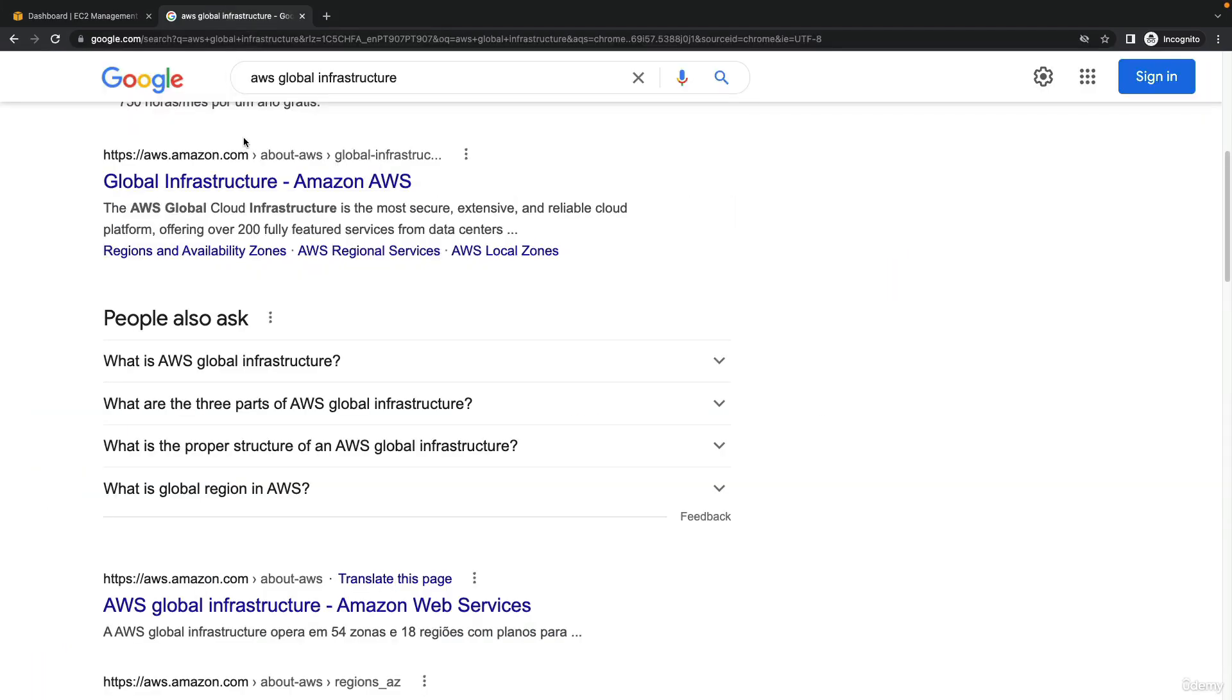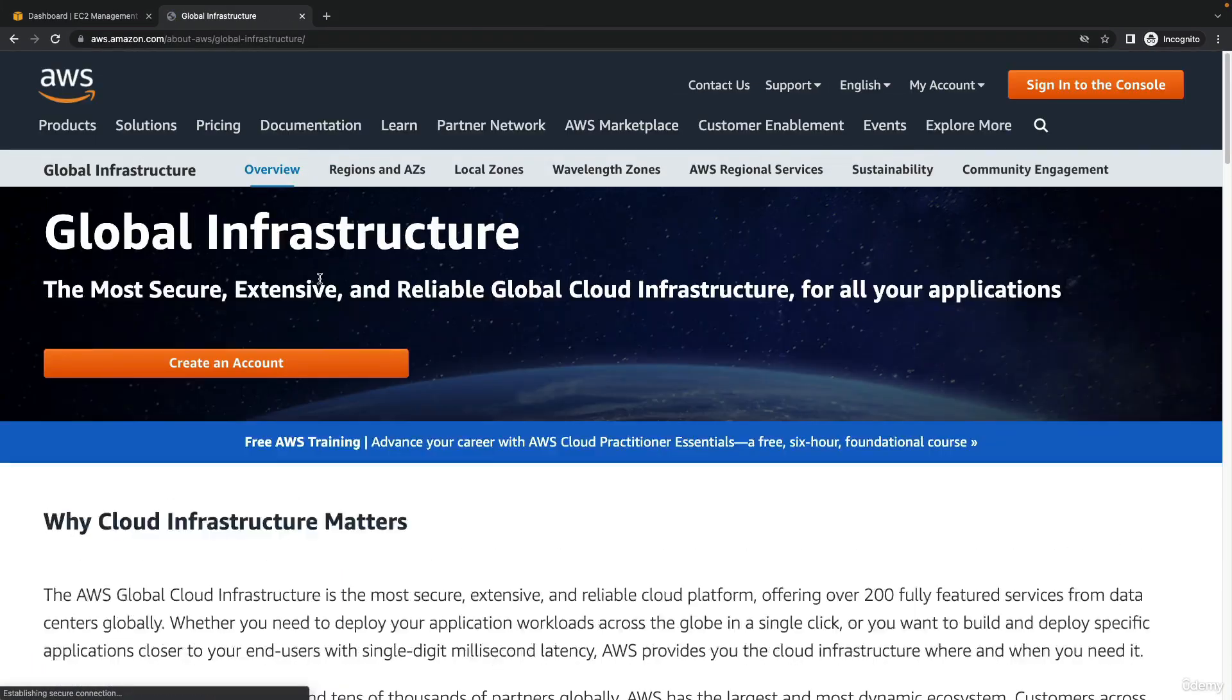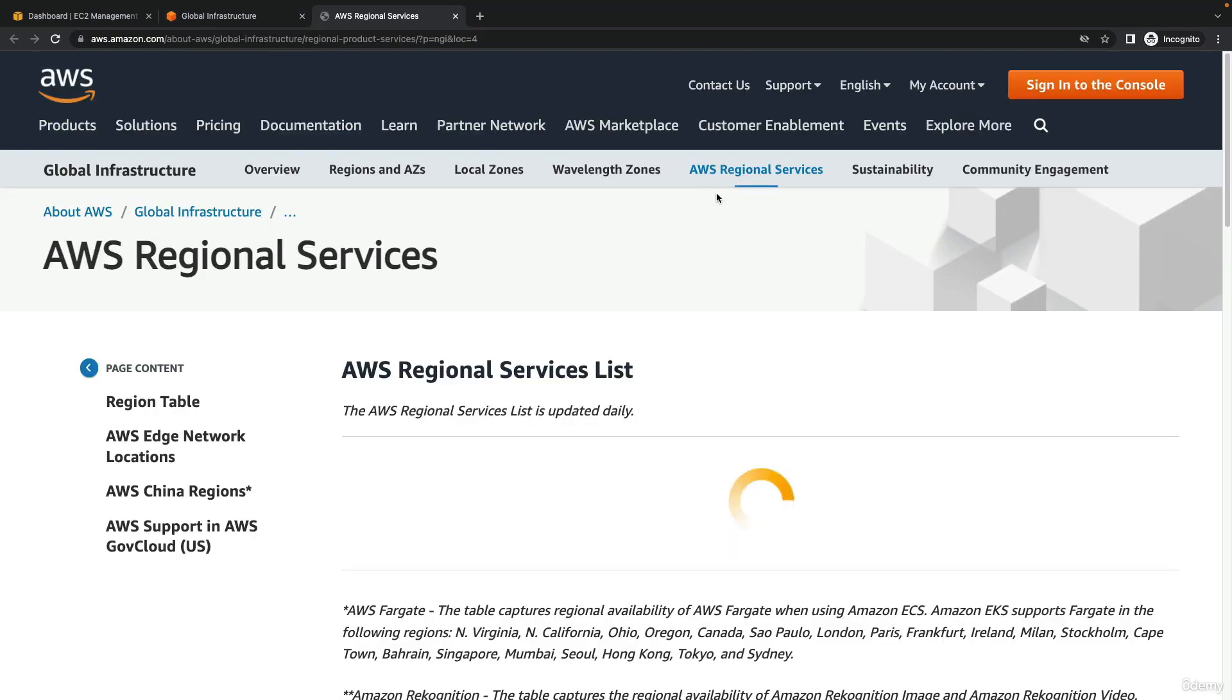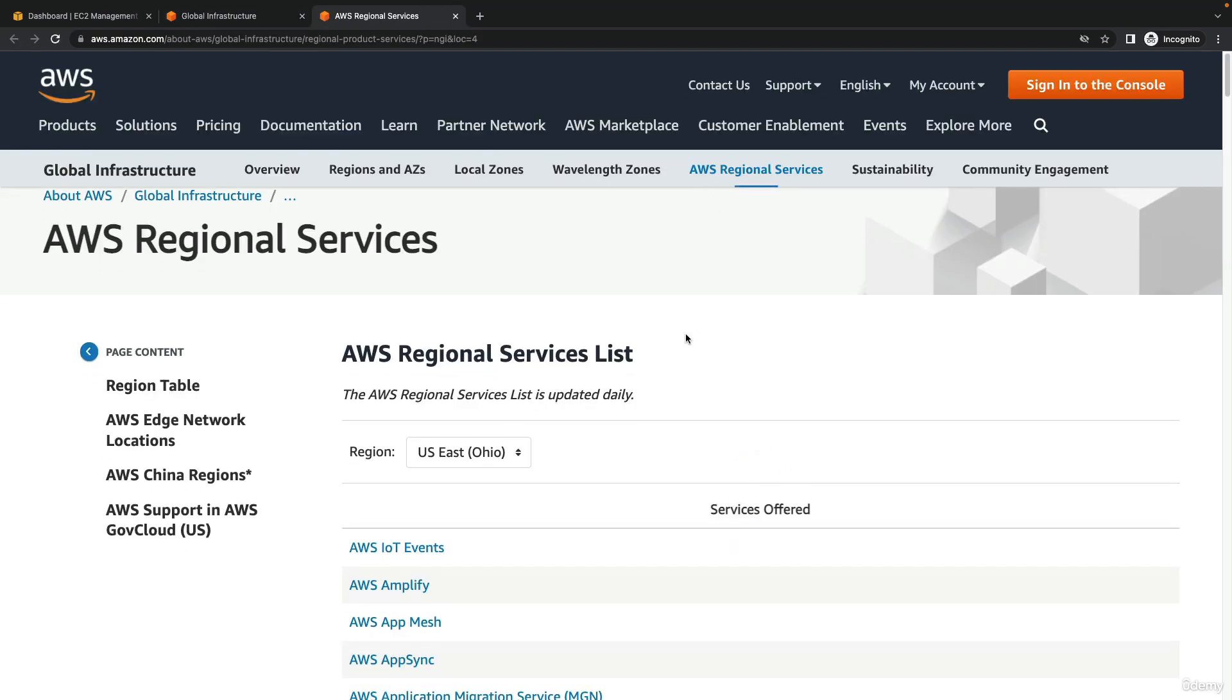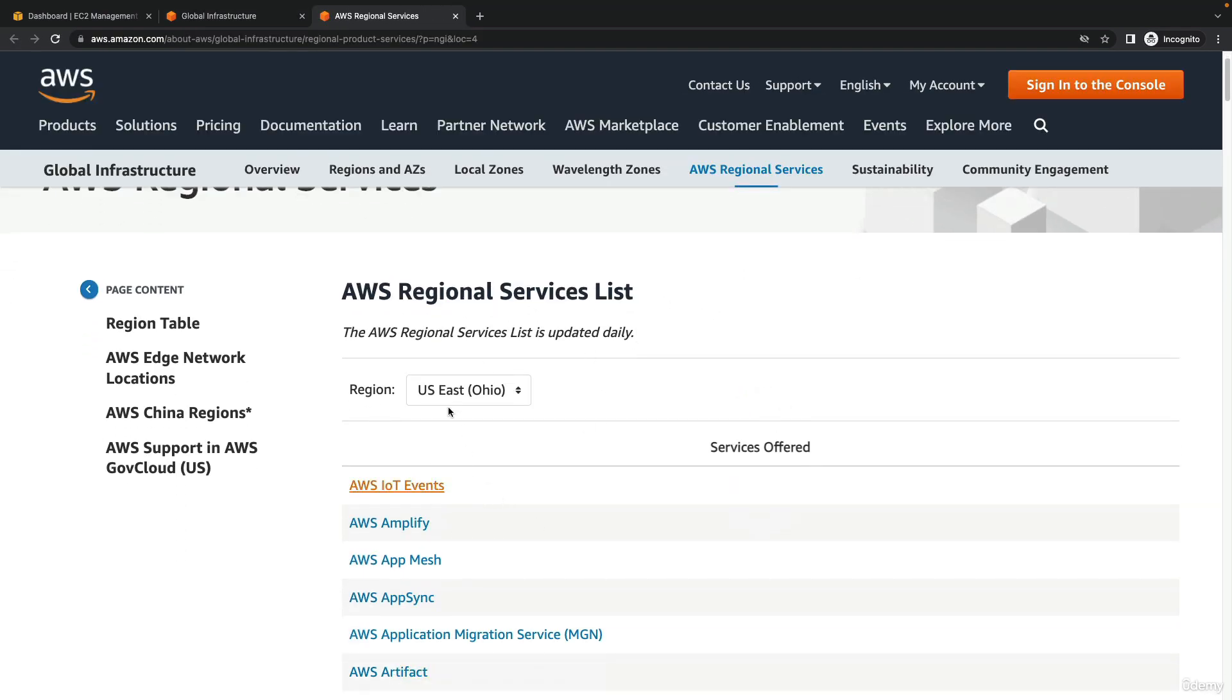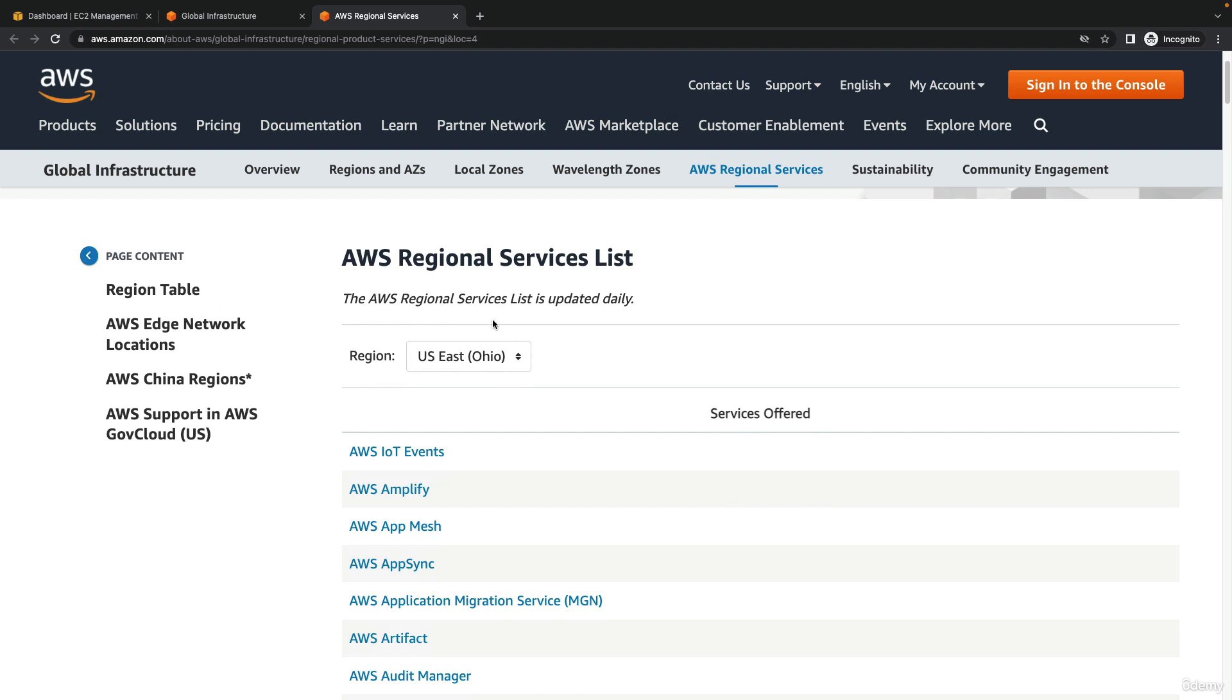The other thing you can look at is called the AWS global infrastructure that you can find on Google. This gives you a lot of information around your services. One thing that is very important to look at is the AWS regional services list by region.